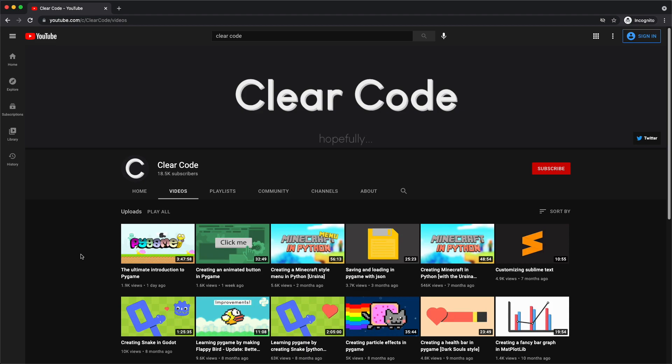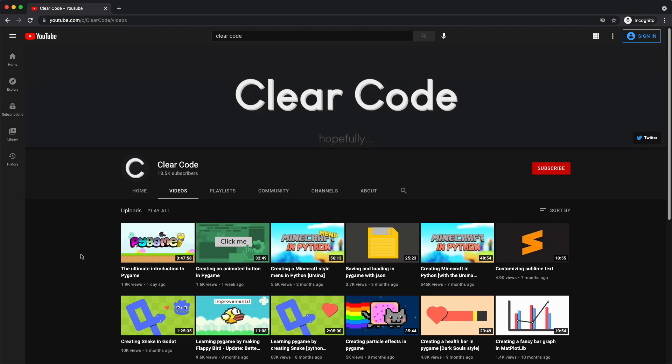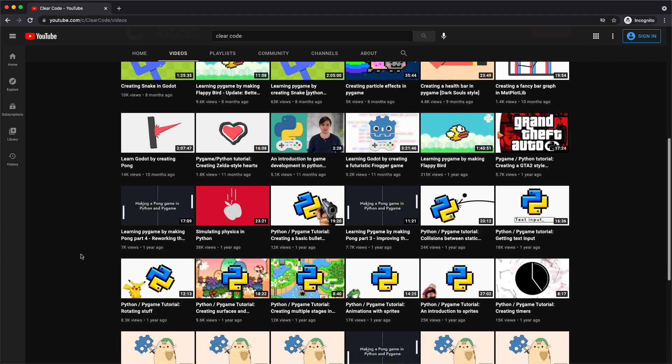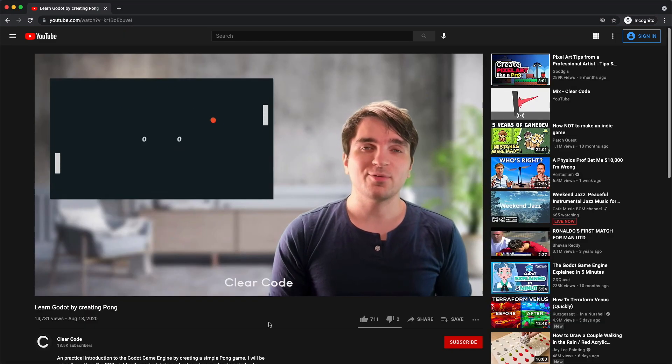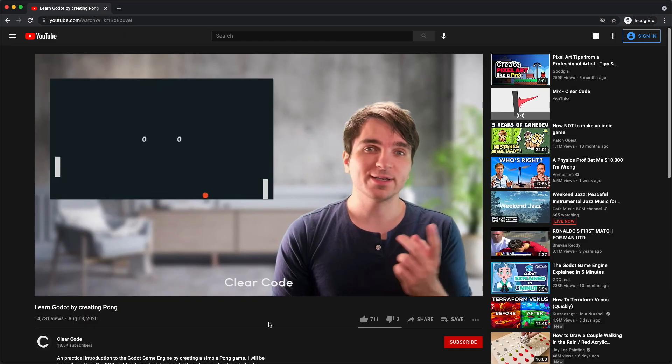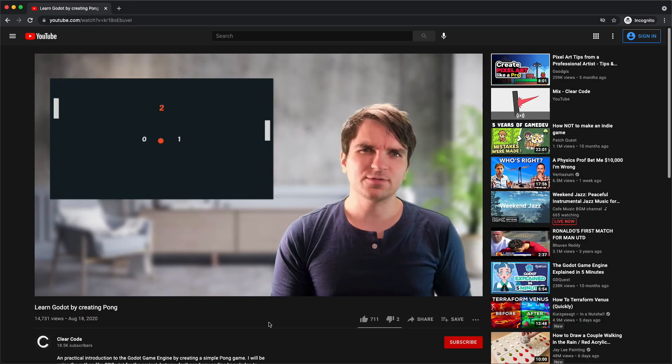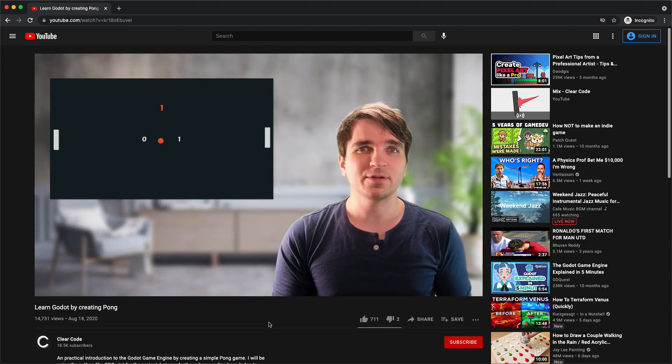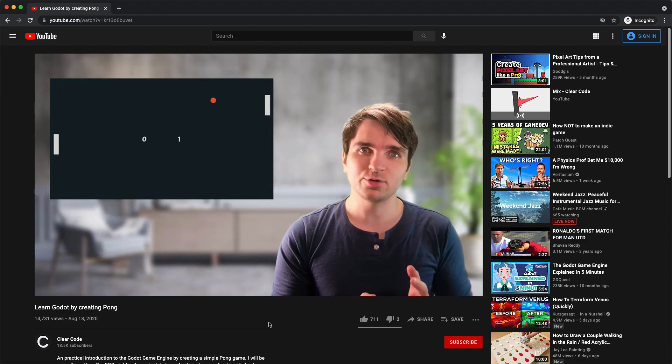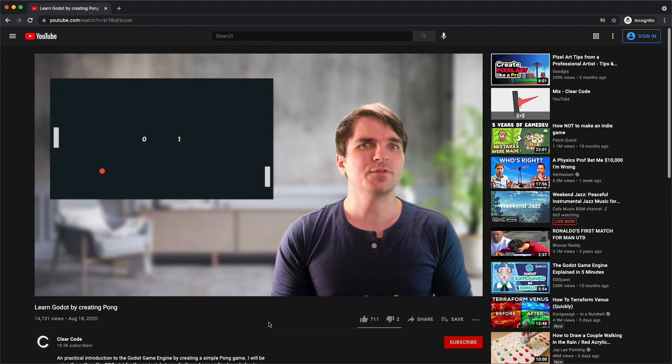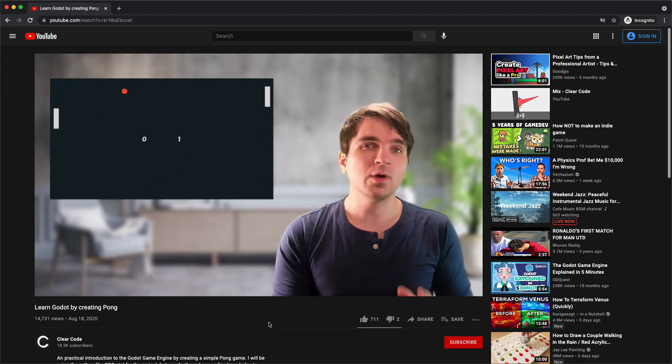Next I want to talk about Clear Code's YouTube channel and their video on creating Pong. It is a two hour video which clearly explains step by step on how to get Pong set up in Godot with a playable AI. On top of that I also enjoy the background music.